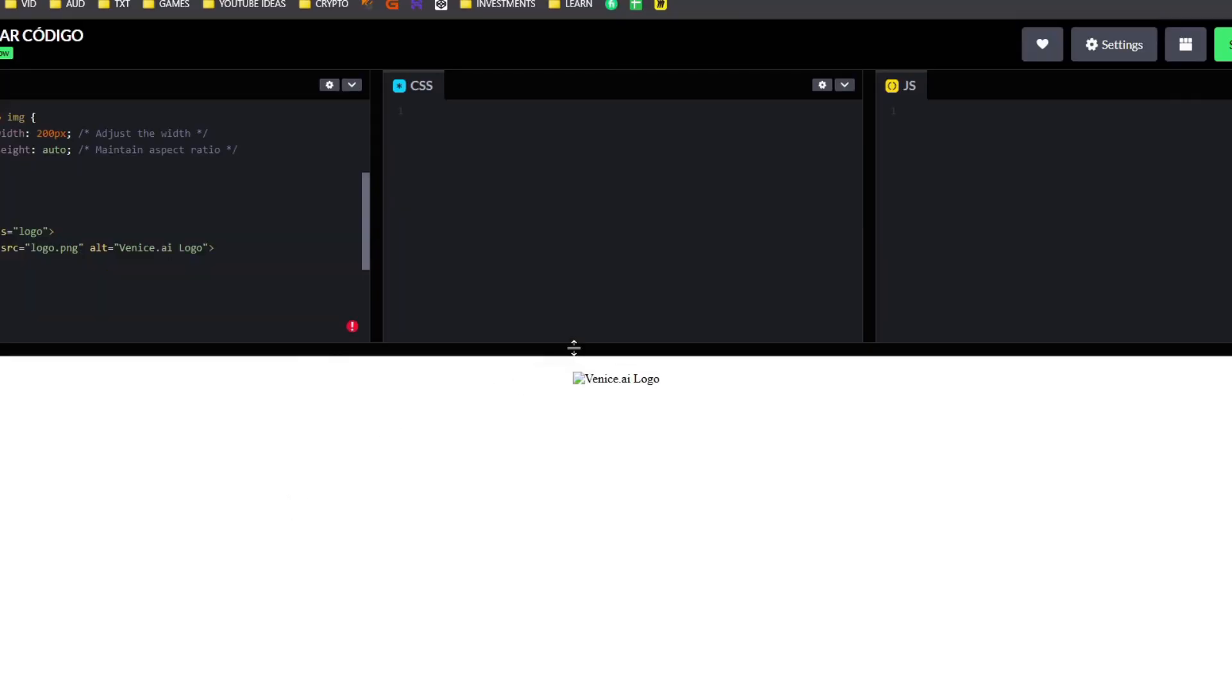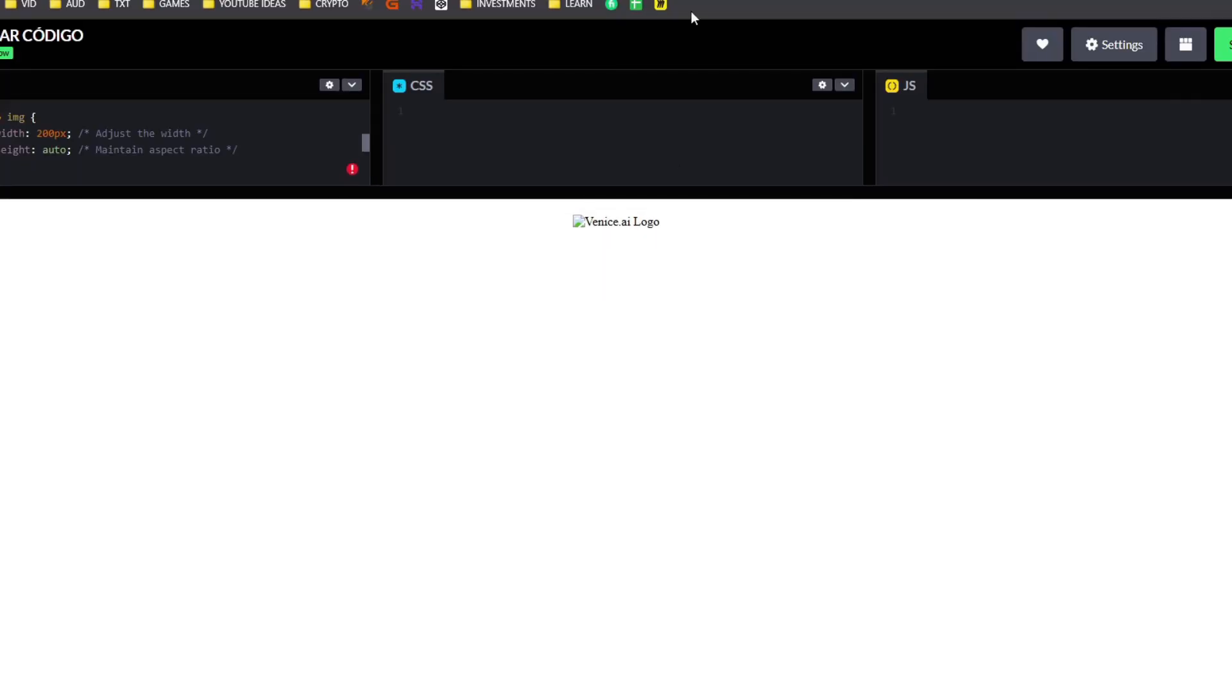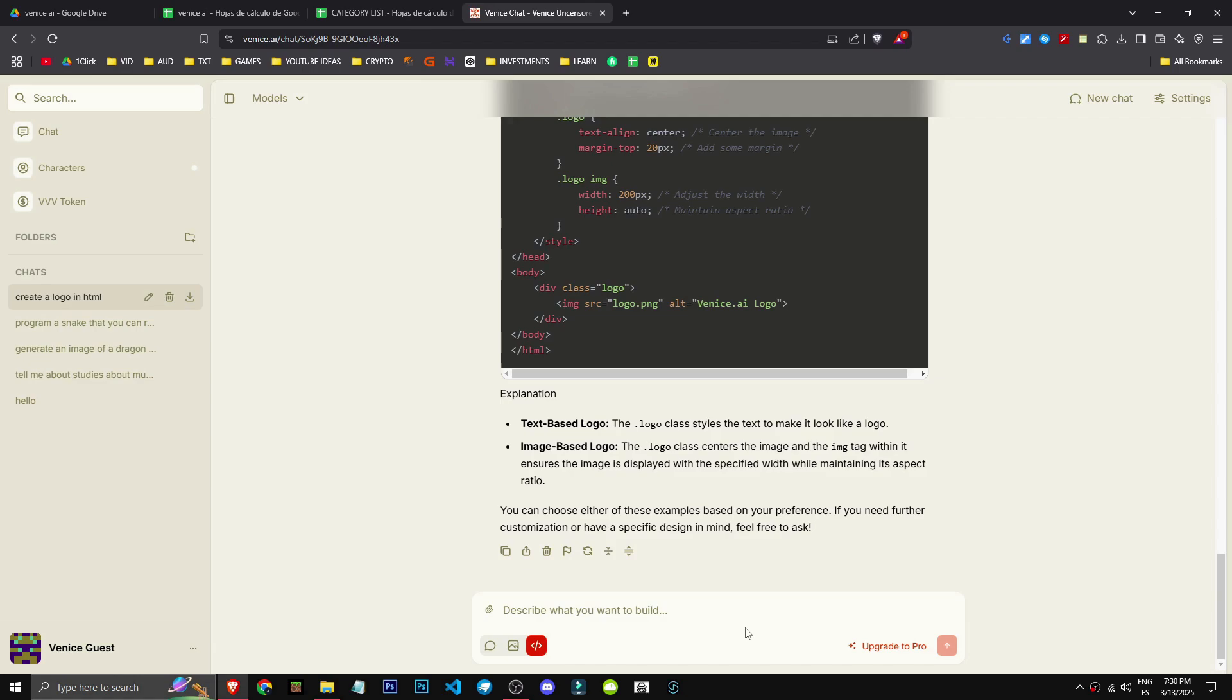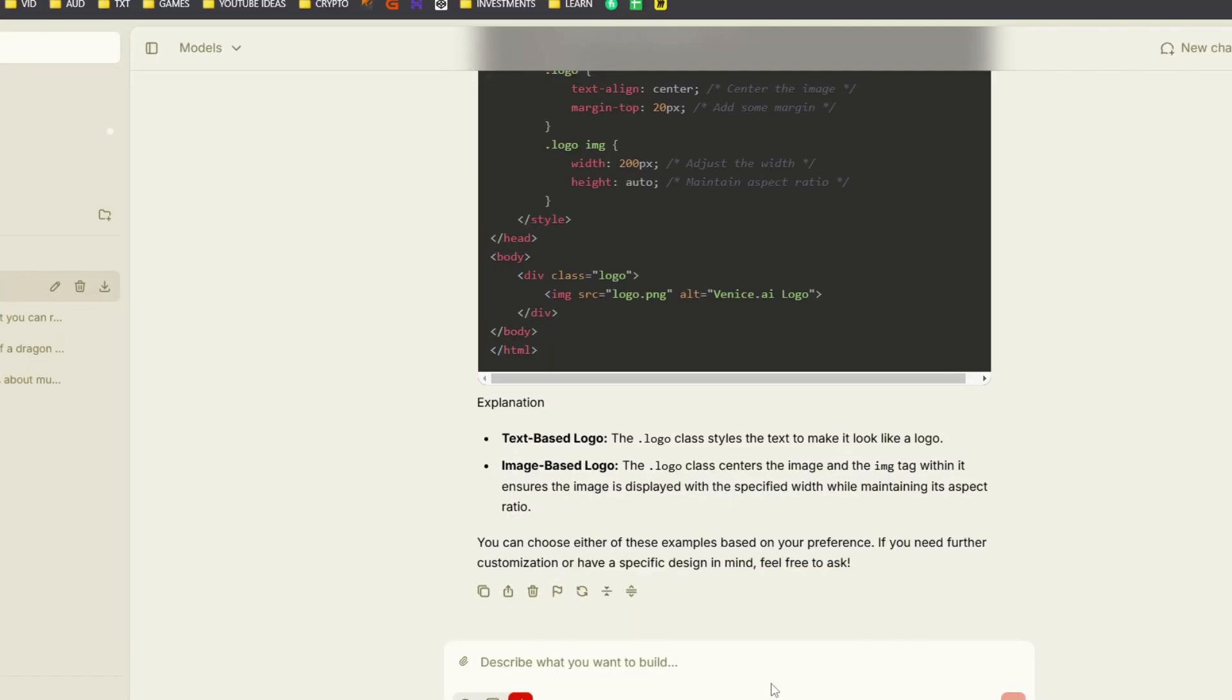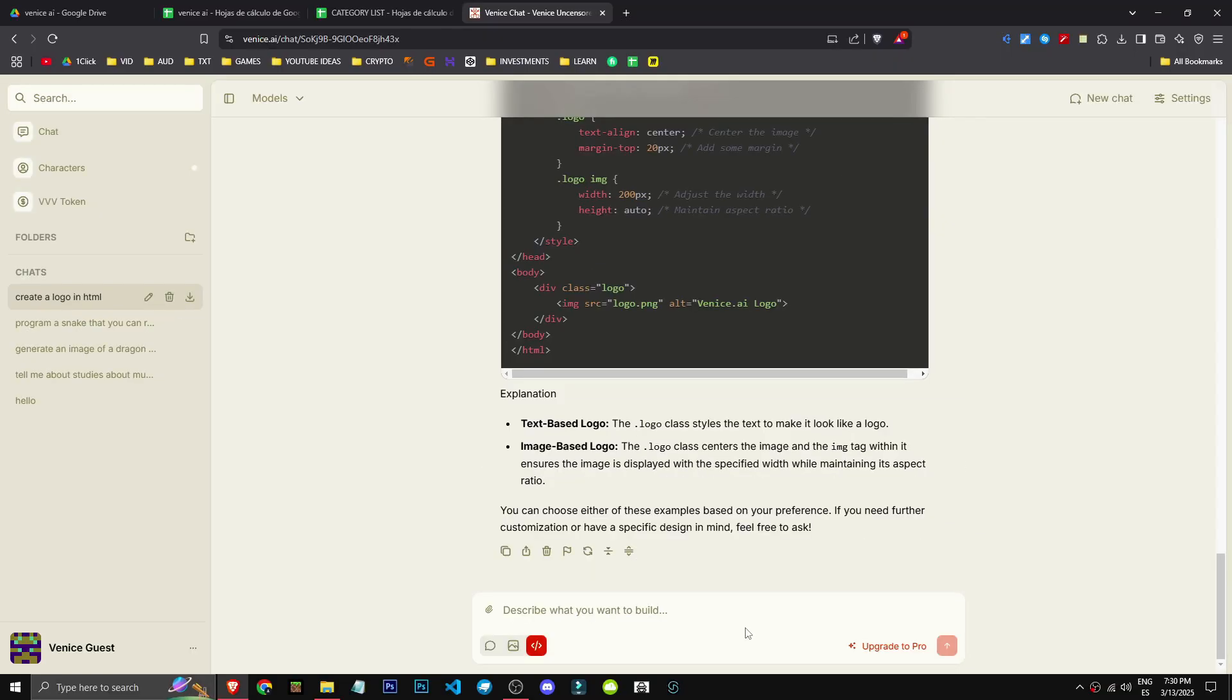If Venice AI sees this, a prompt enhancer would be cool, to improve the prompt. Some AI tools have this feature. That'd be cool. AI-based prompt improvement based on the AI model you're using. Maybe as a Pro feature. I mean, I don't mind. Anyway, that's what Venice AI does.